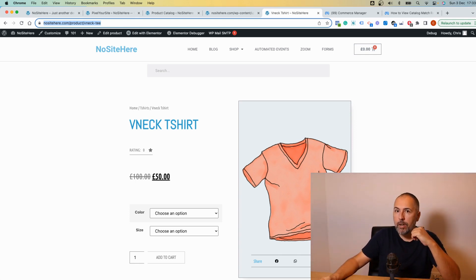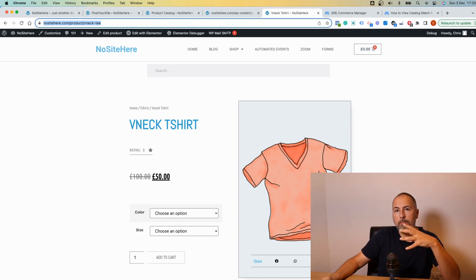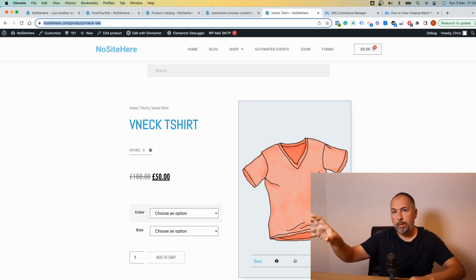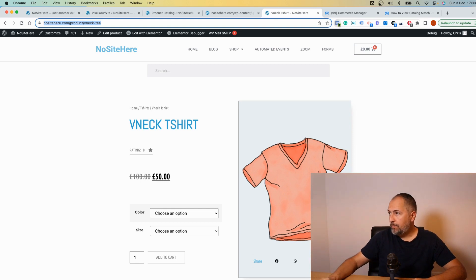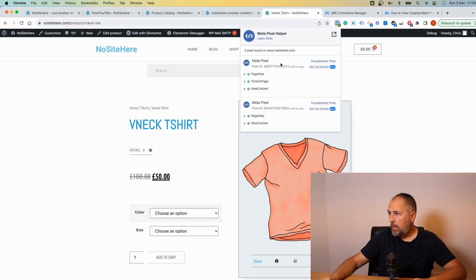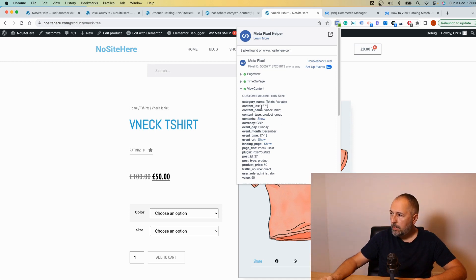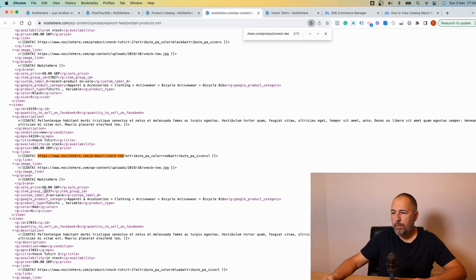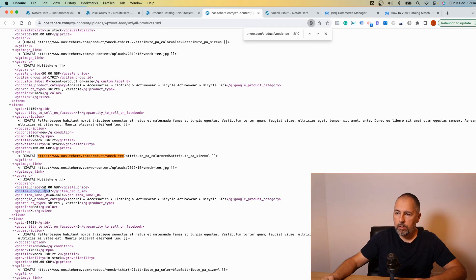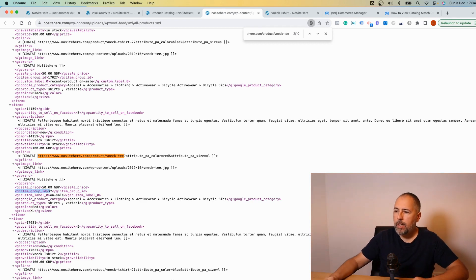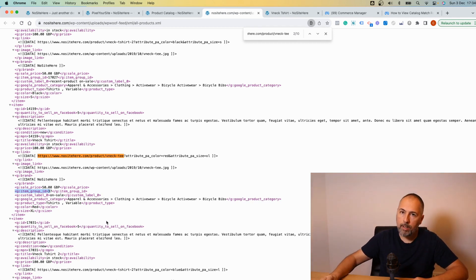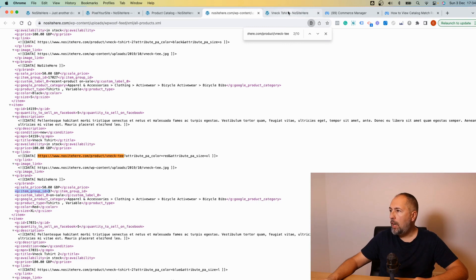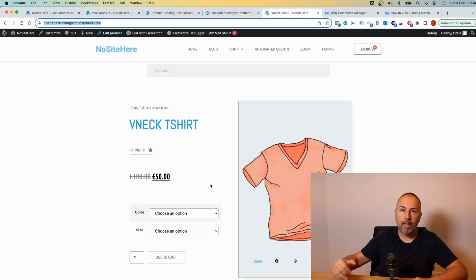And there is probably no corresponding item in the catalog for this page. In this case, we will send content type 'product group' and this content ID will be matched to the item group ID value - in this case, 37. All variations will have the same item group ID, so Meta will know that someone visited the parent product of all these variations that share the same item group ID.